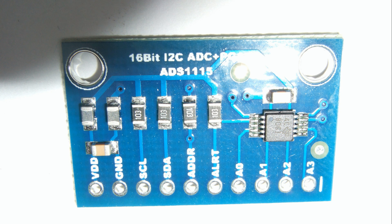Fortunately, a simple solution exists. You buy a more precise ADC. For my purposes I bought an ADS-1115. It has a resolution of 16 bits, so the biggest number you can use is 65536.